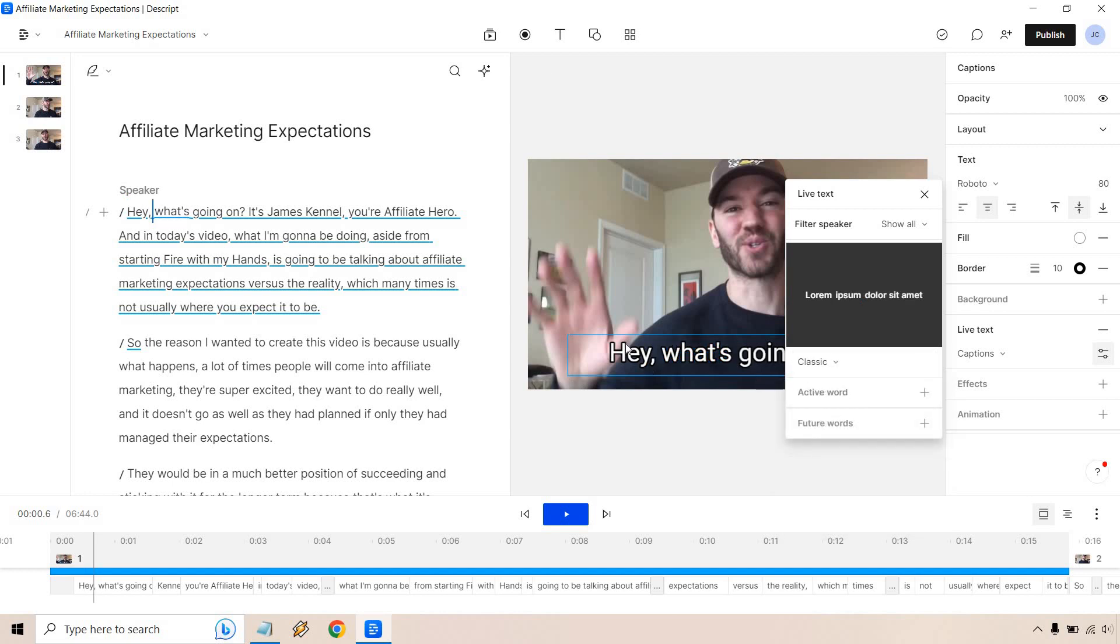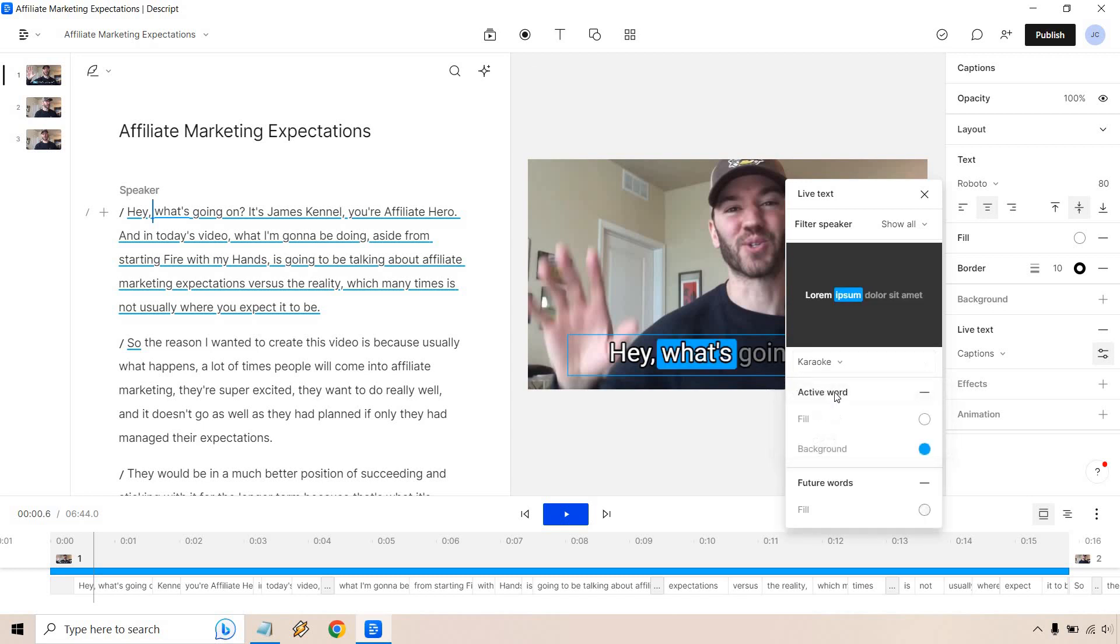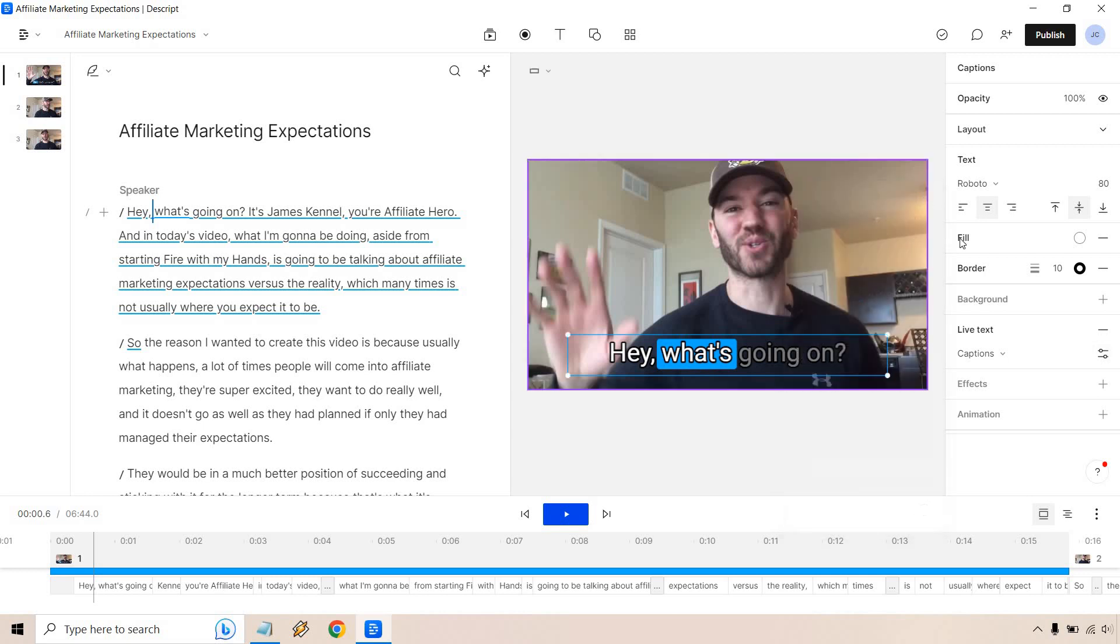You could always do classic and it's just going to show the subtitles or captions, however you want to call them. But I do like the karaoke aspect so people can actually follow along that way, kind of like you're singing karaoke. So that makes sense.